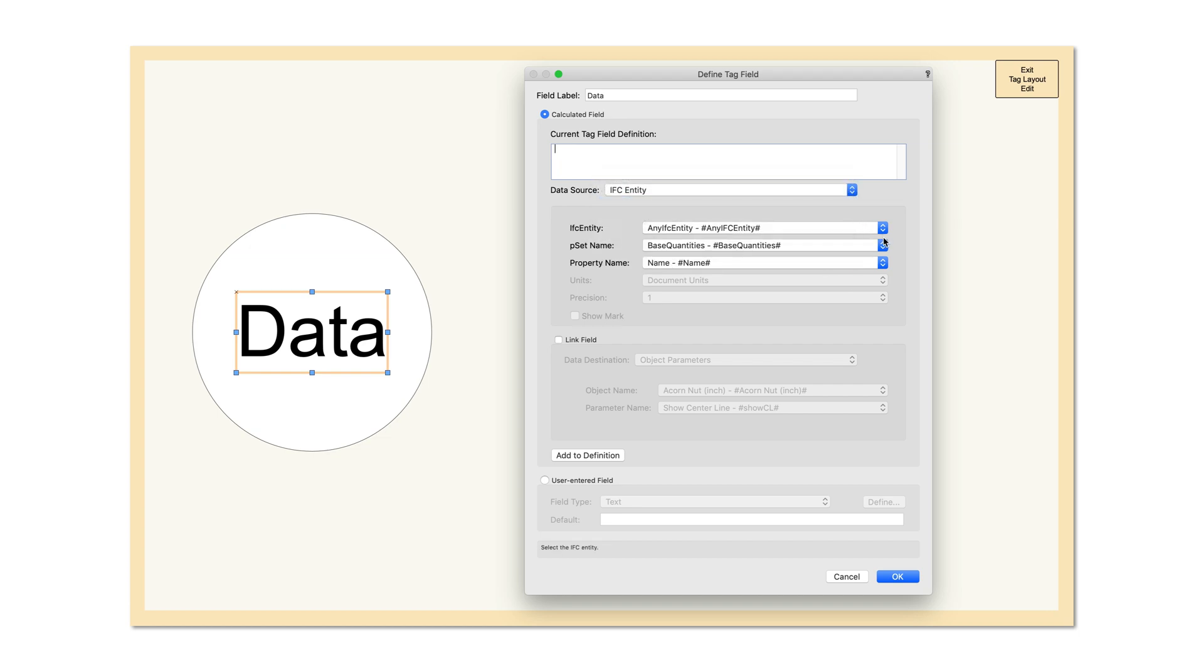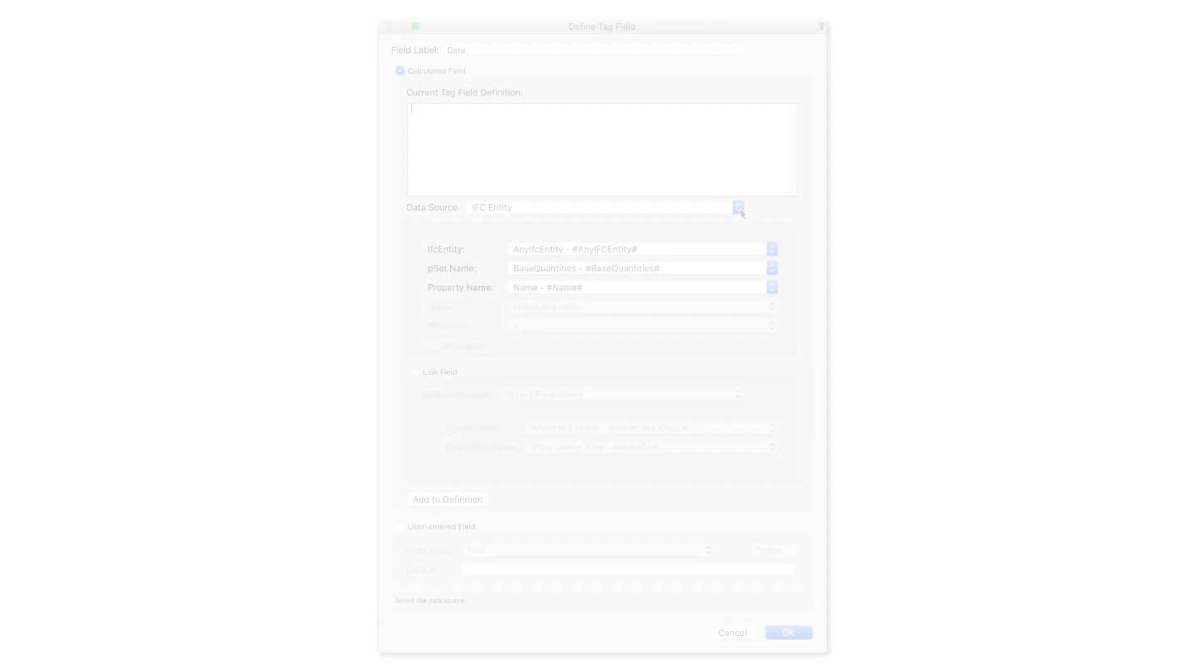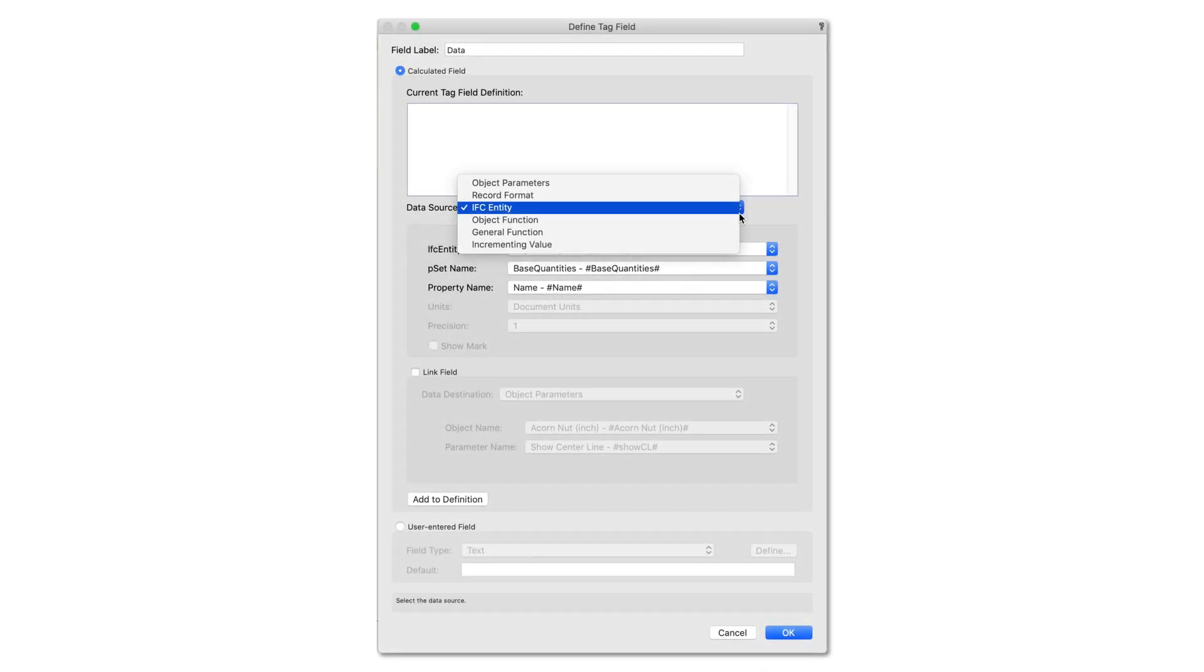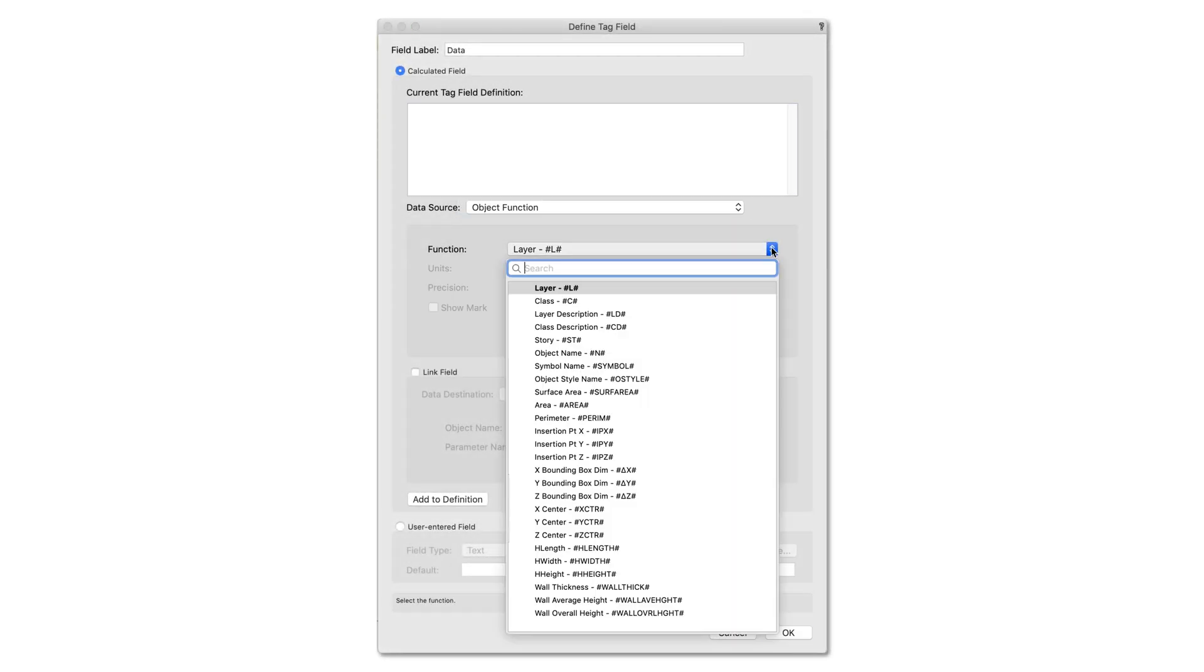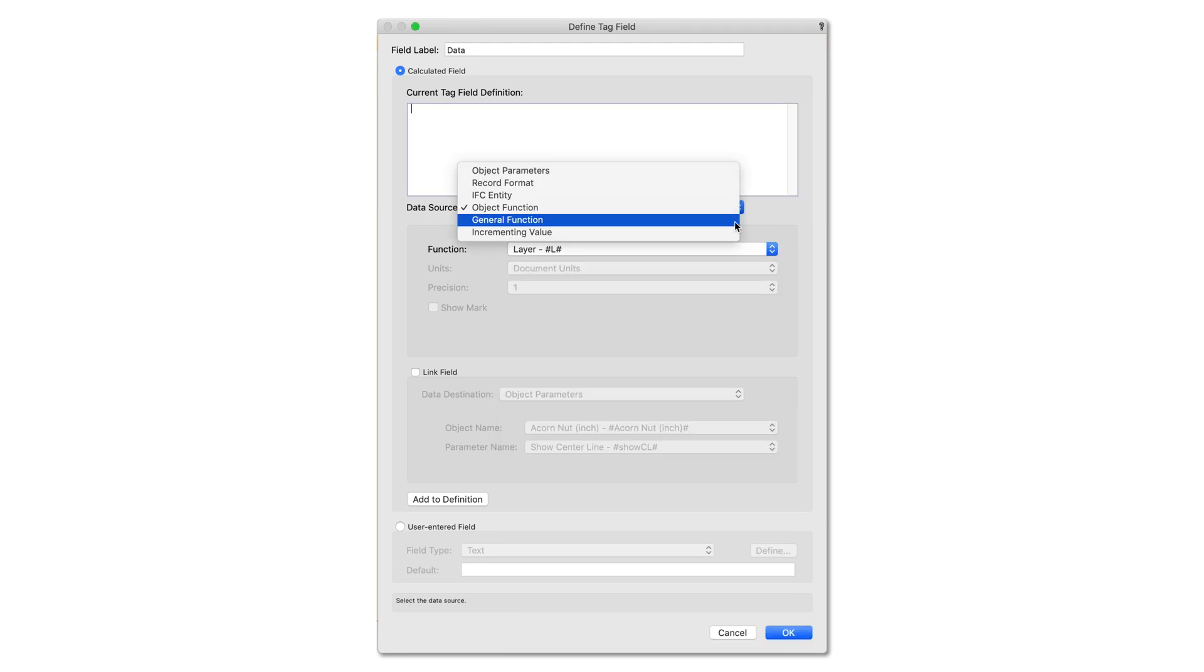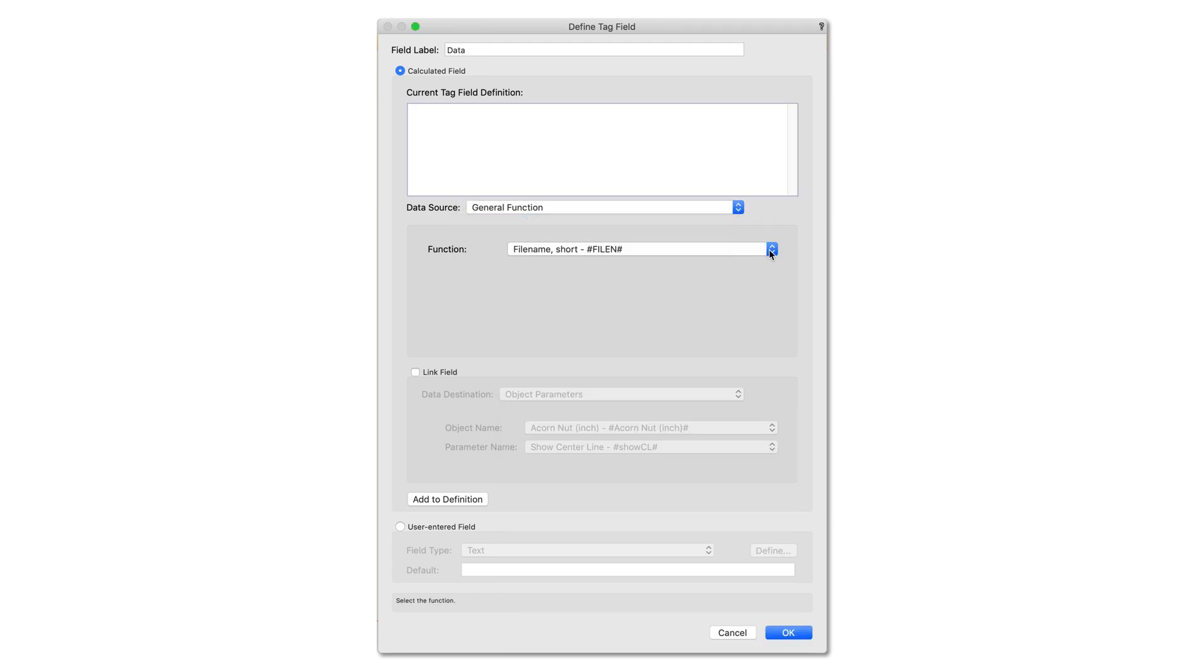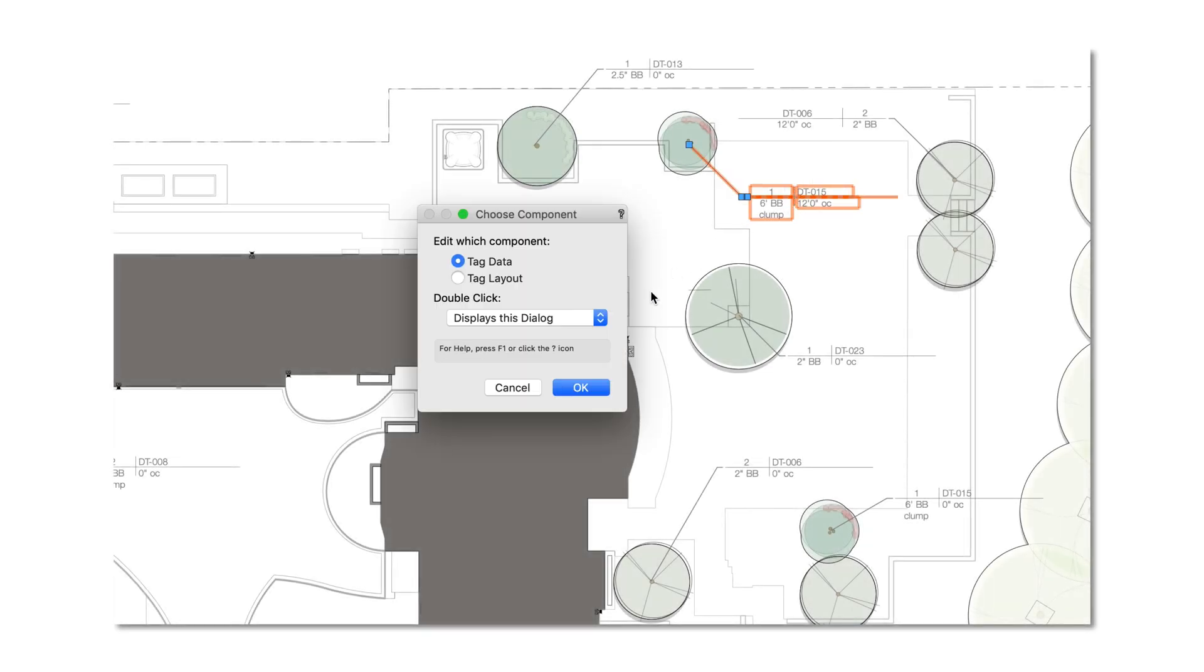We have added a robust set of new tag functions offering you more control for your tagging and labeling needs. Now direct editing of tags speeds up your workflow, allowing you to edit your tag directly in the viewport or on the design layer.